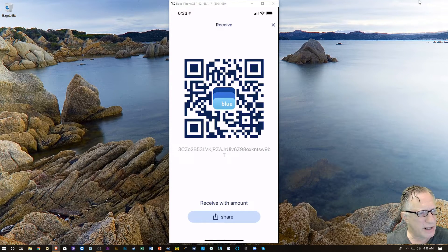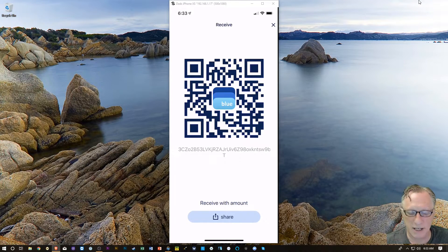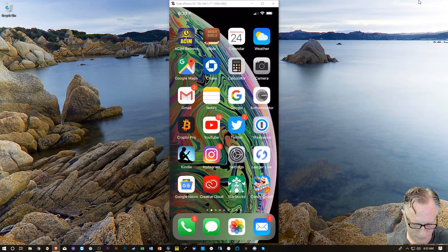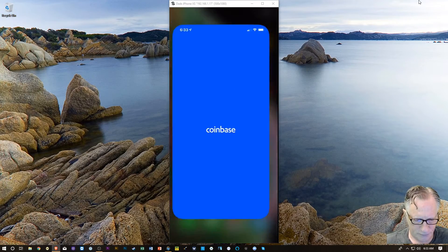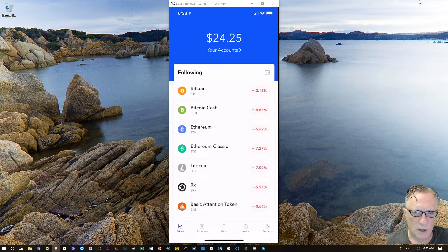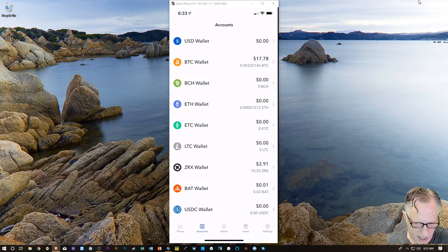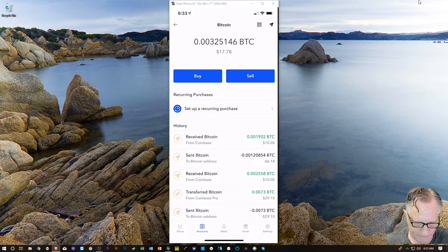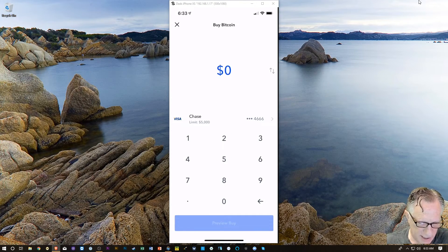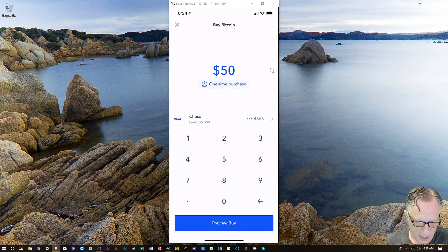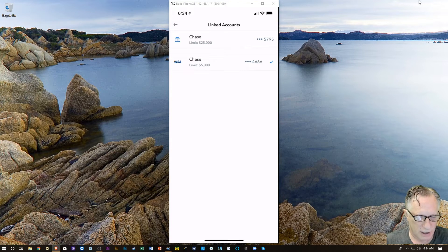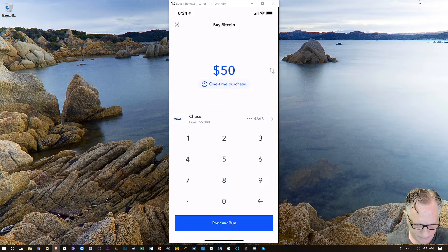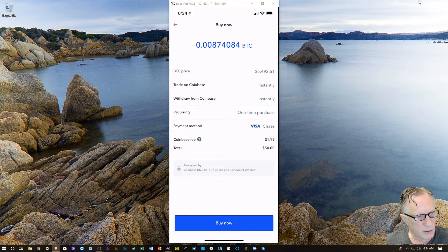I'm just going to go ahead and use the Coinbase app on my phone to purchase a little Bitcoin and move it into this wallet. We can do everything through our phone here. I've got access to the wallet here. I can just go over here to Accounts, to Bitcoin, and I'm just going to buy some Bitcoin. It's pretty easy to buy Bitcoin on Coinbase. You can see there I just have to put in the amount. I can put in $50.